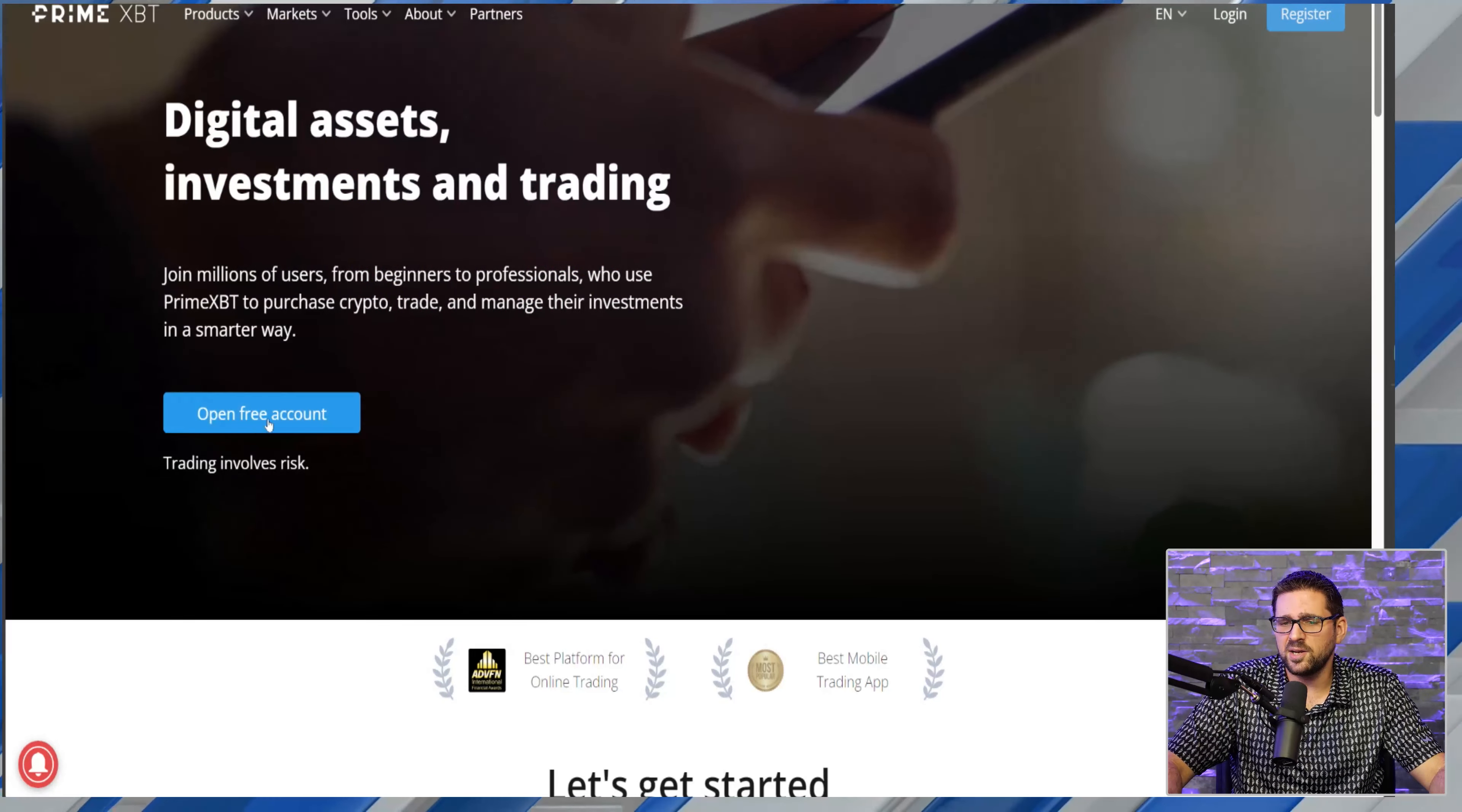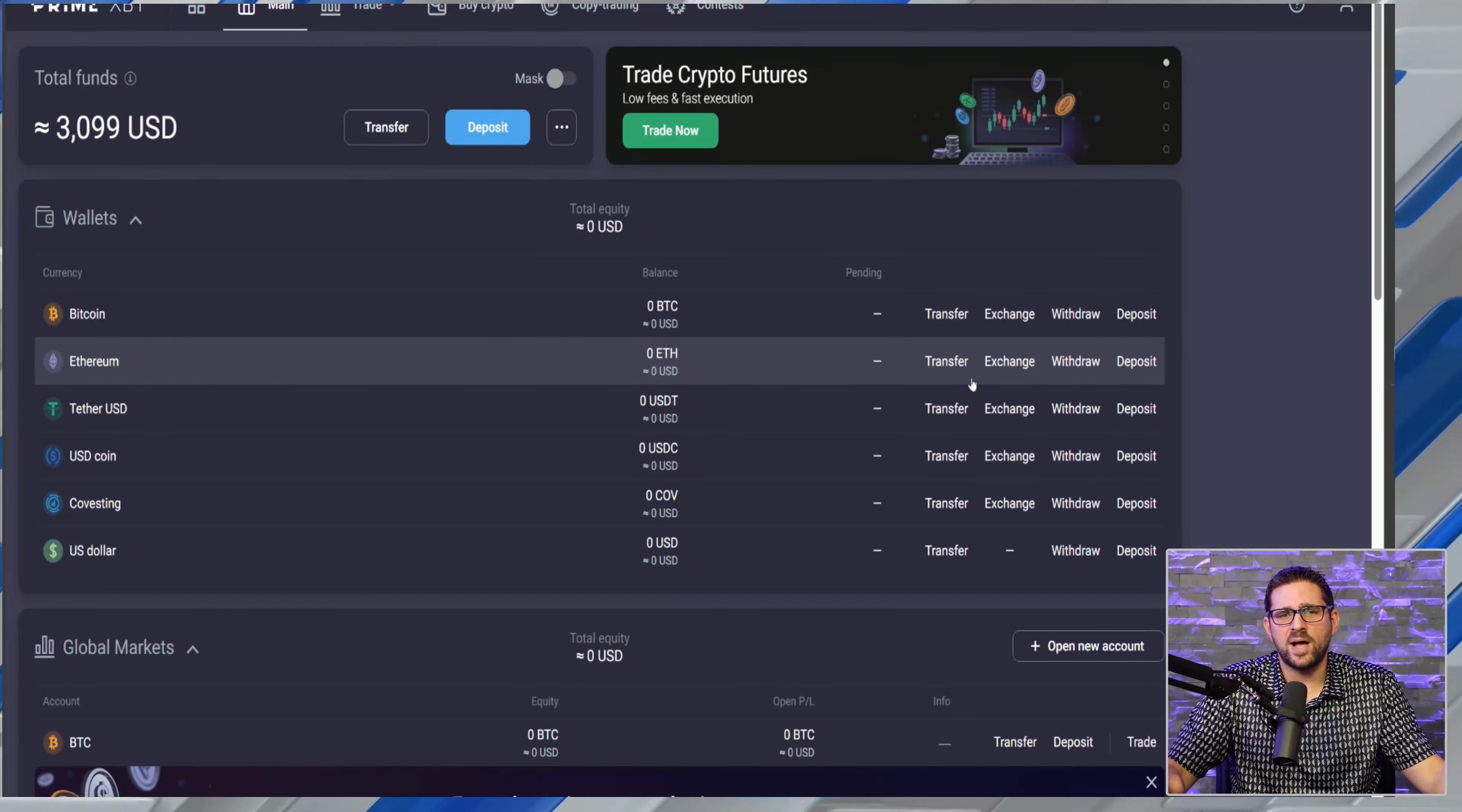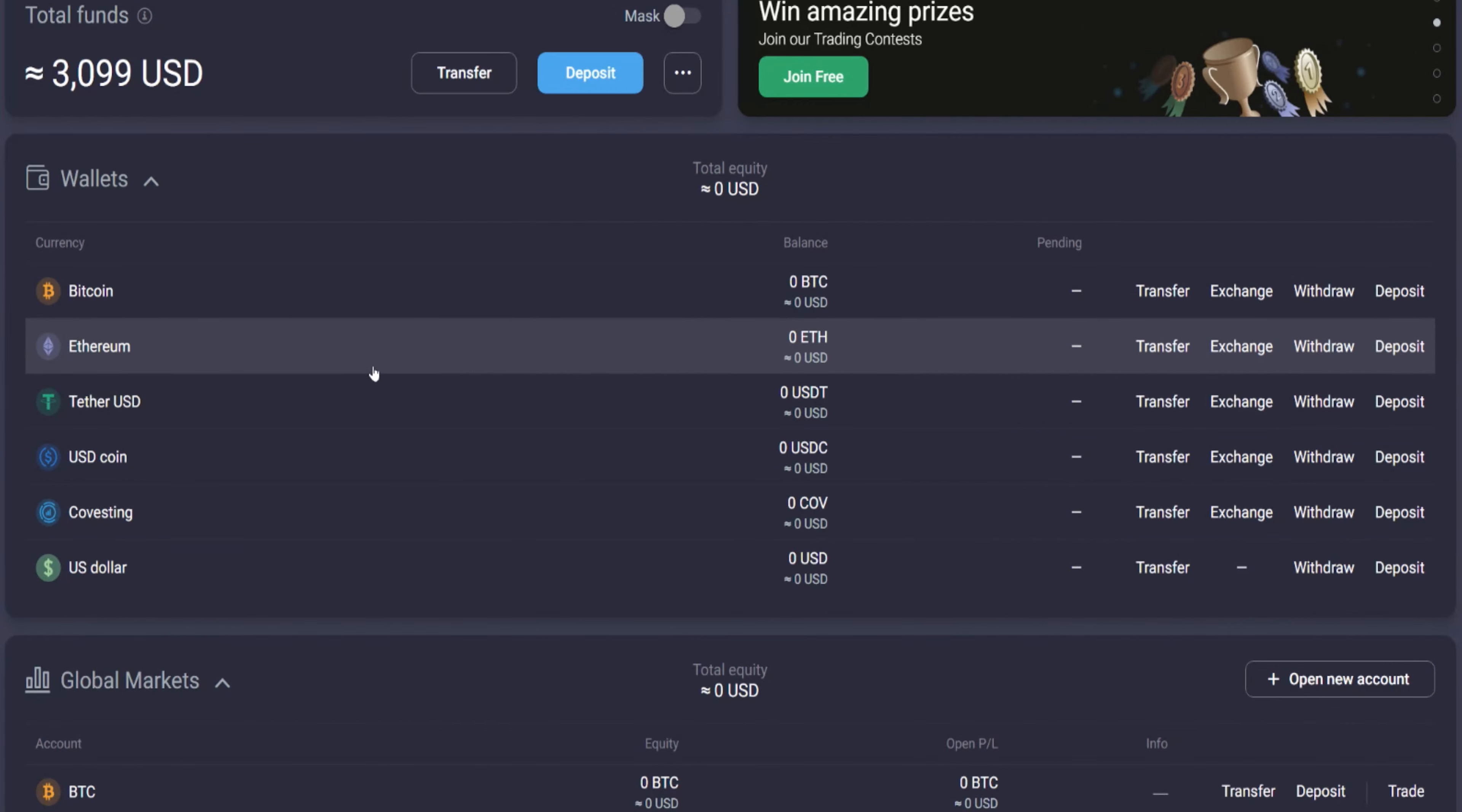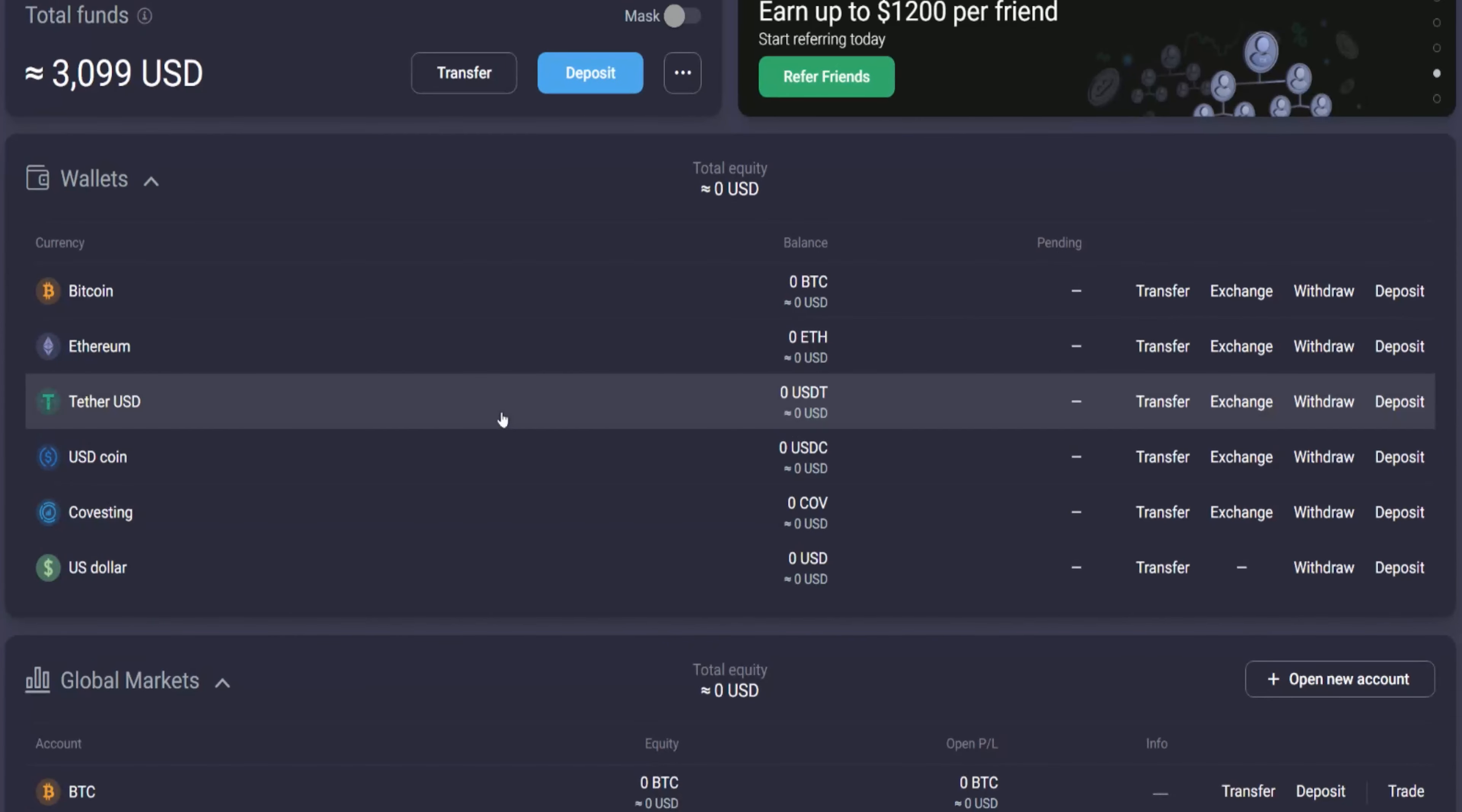You're going to use the link, you're going to land on this page, you're going to click 'open free account.' Once you open that account - no KYC, email, password, open the account - you're going to come to this page, the main page. Here you can see all the different wallets they have: Bitcoin, ETH, USDT, USDC, and of course US dollars as well. You can fund different accounts to global markets, crypto futures, and they have copy trading as well.